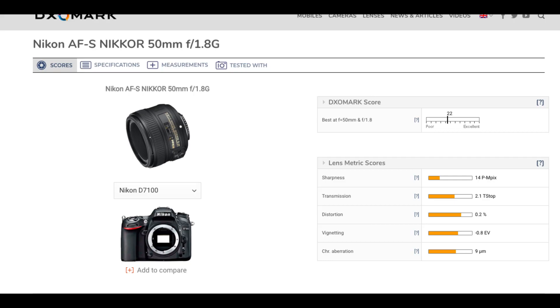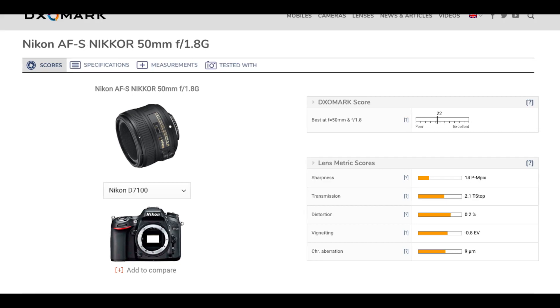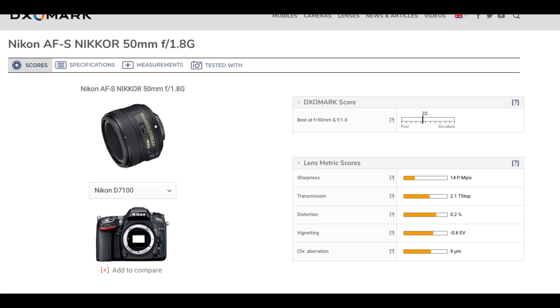On the D7100 at 50mm, the transmission is about 2.1 and sharpness is around 14MP. The transmission rate is the same, but the perceptual megapixel score is lower because this is a full-frame lens on a crop body — it may be harder for the crop sensor to fully resolve the image.